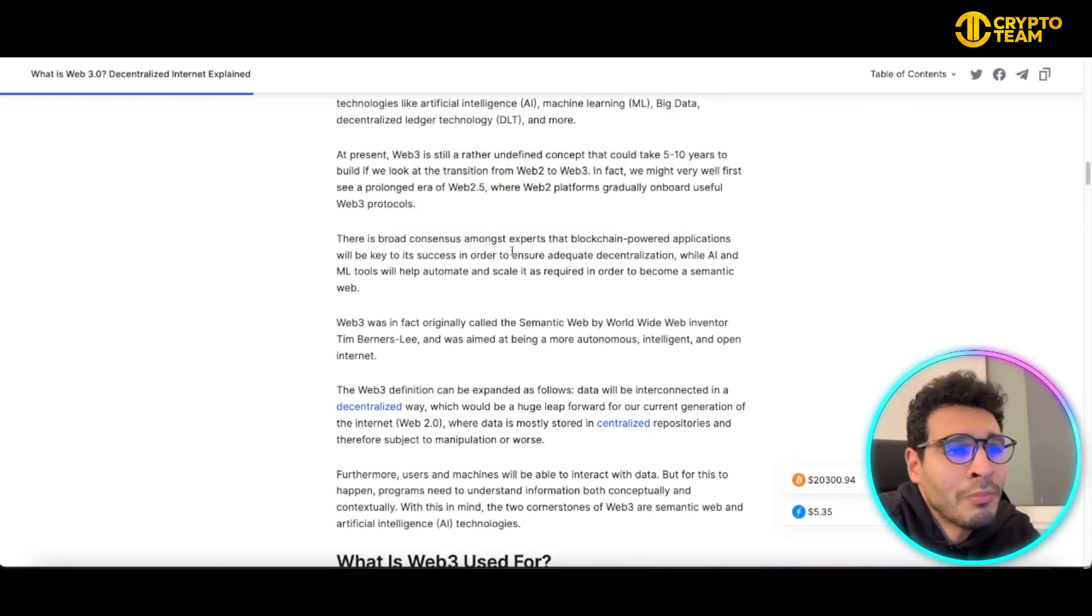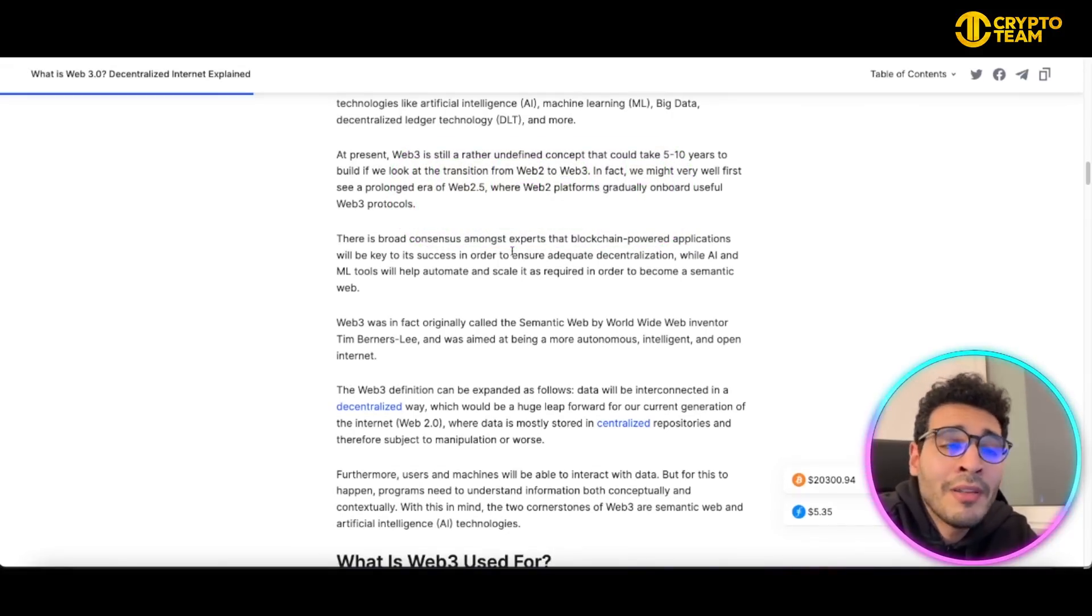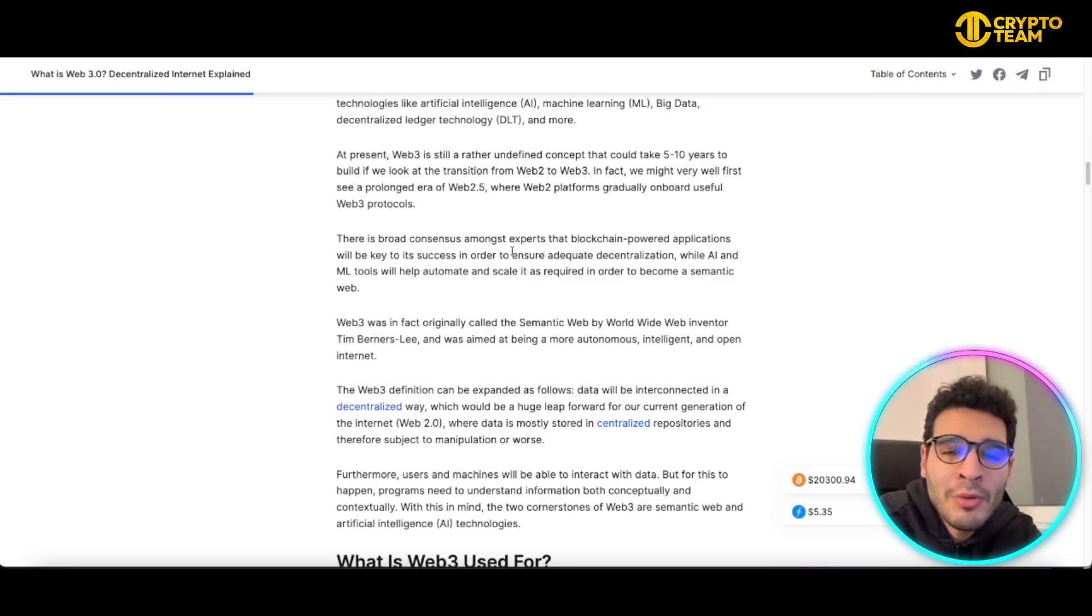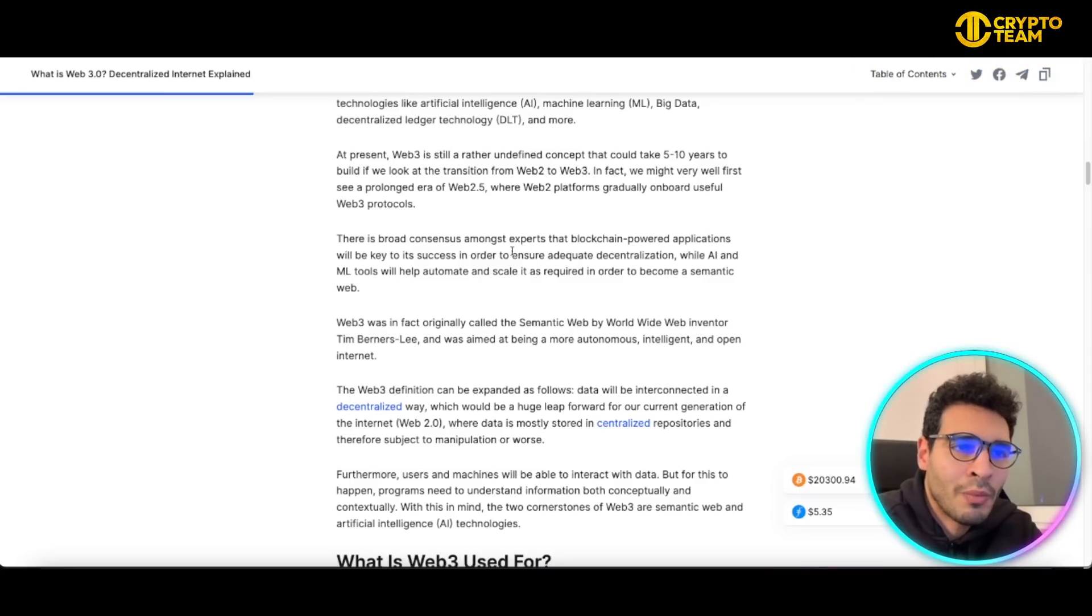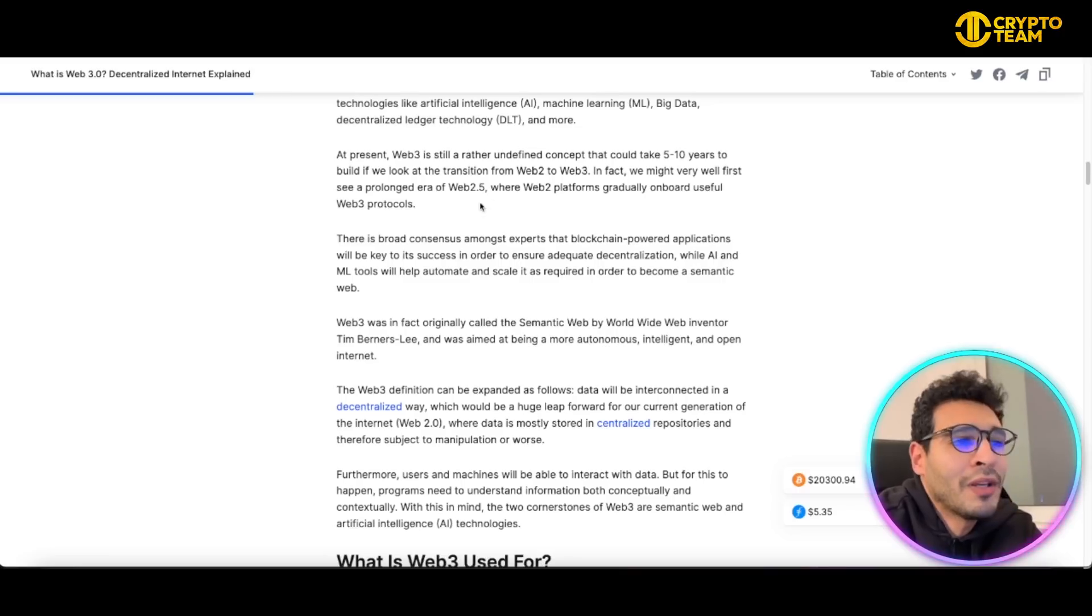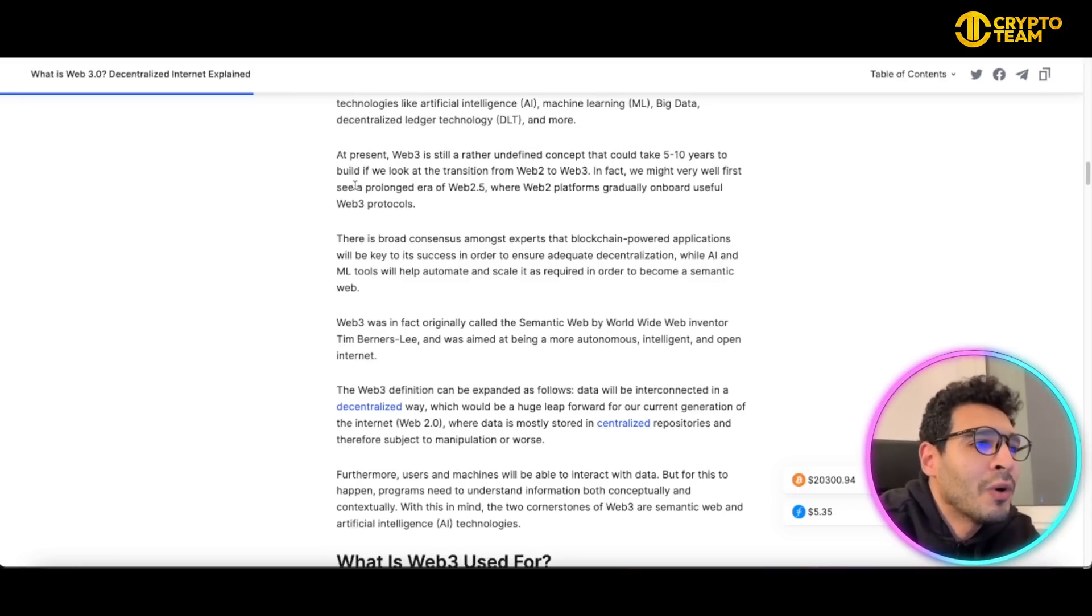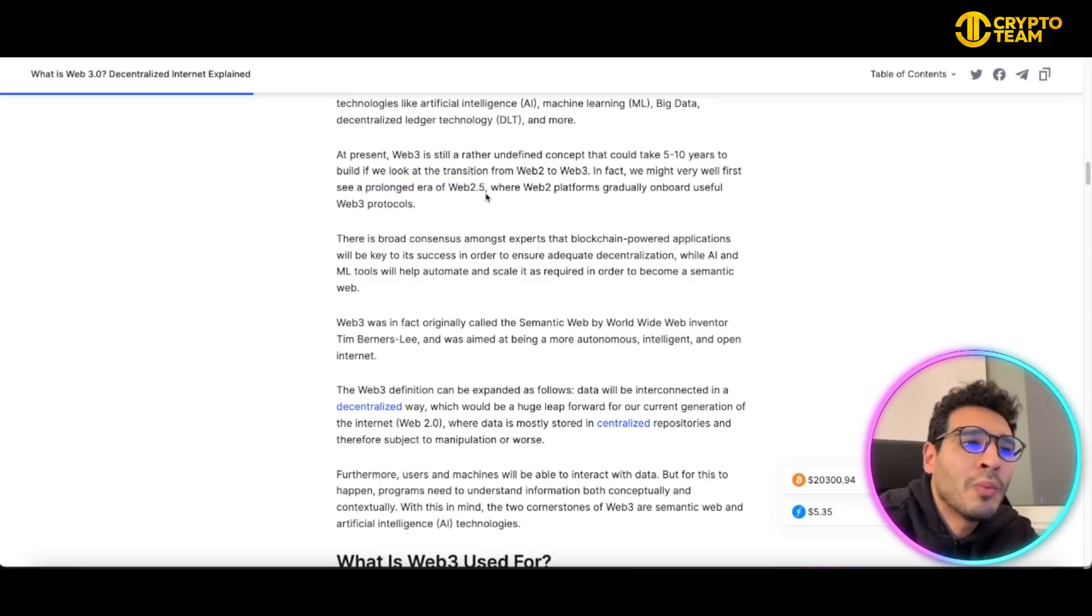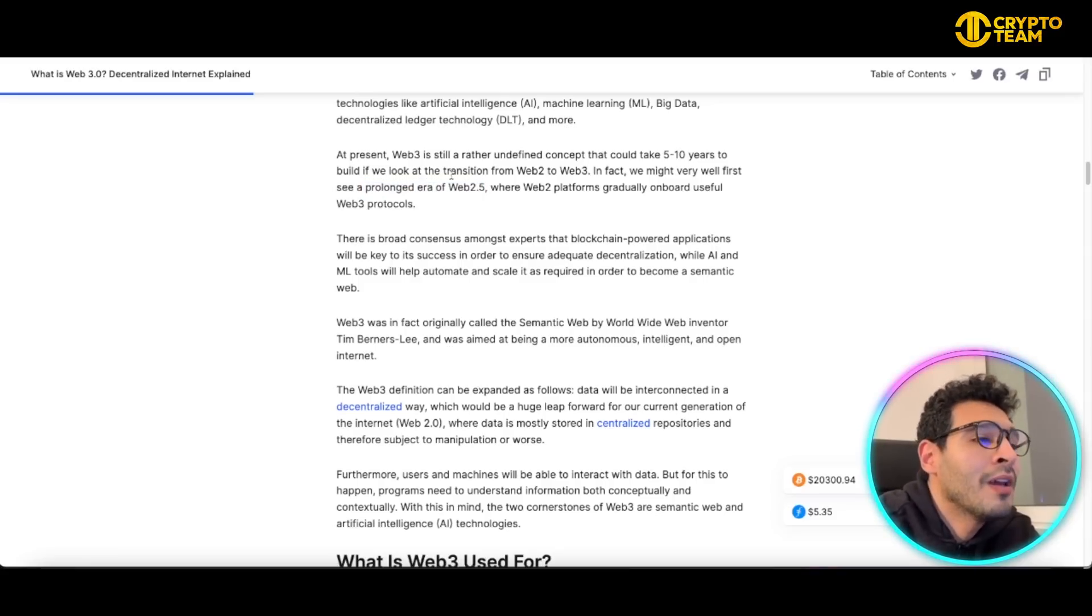Currently as we speak, Web3 has been taking the whole entire world by storm. Everyone is competing to utilize Web3 to the best, but currently we're in the transition zone between Web2 and Web3. We're kind of stuck within Web 2.5 if you can define it like that.